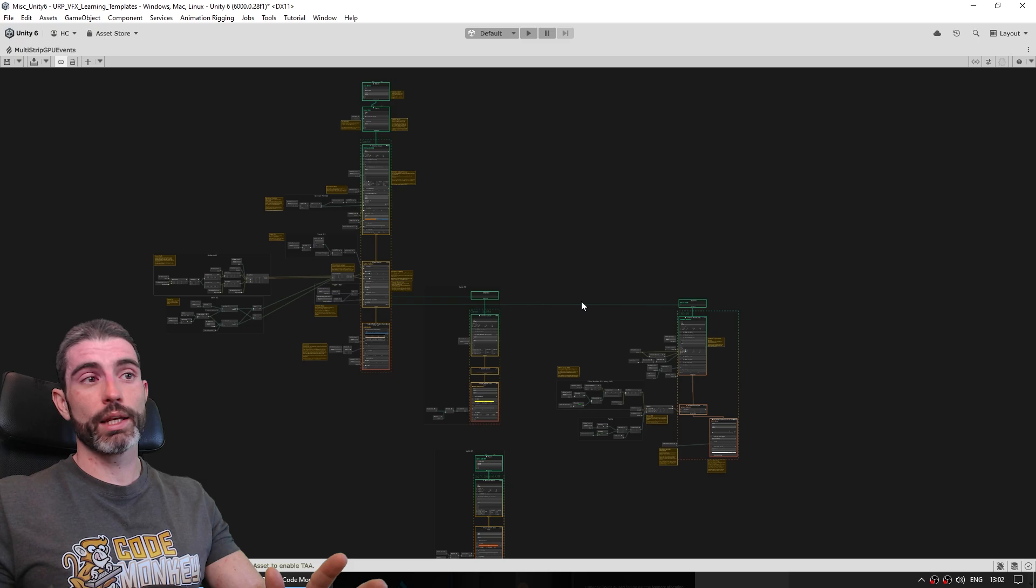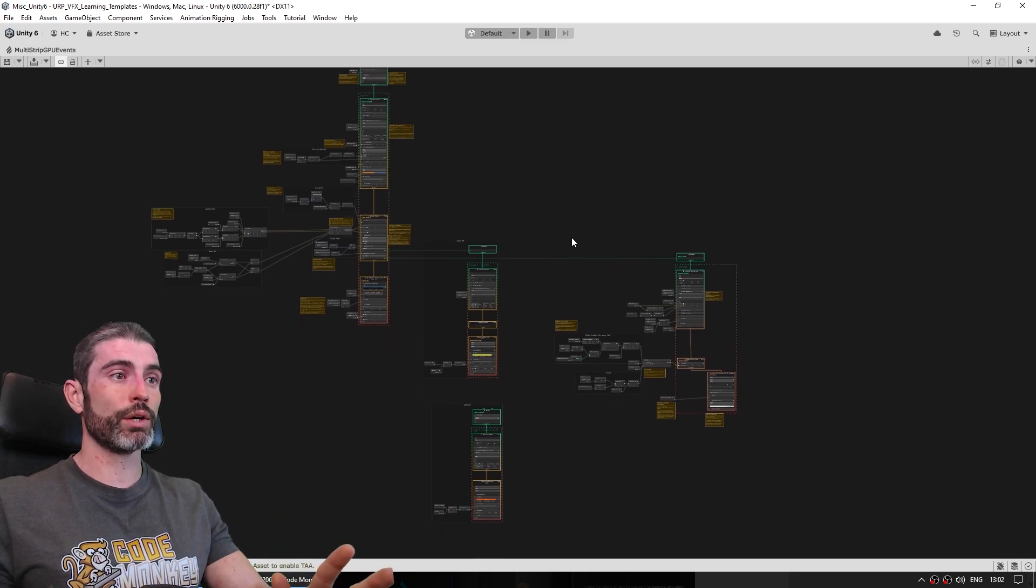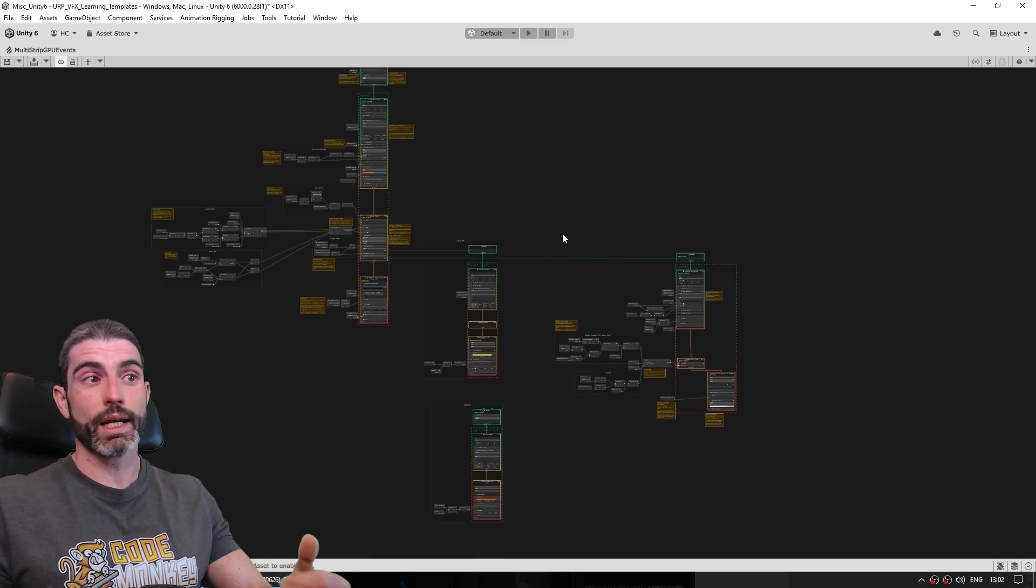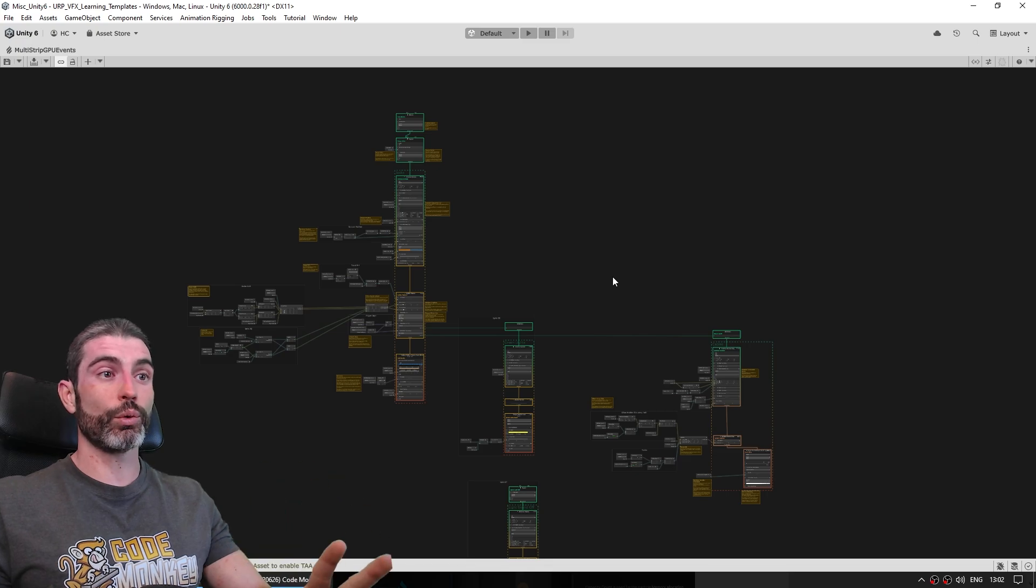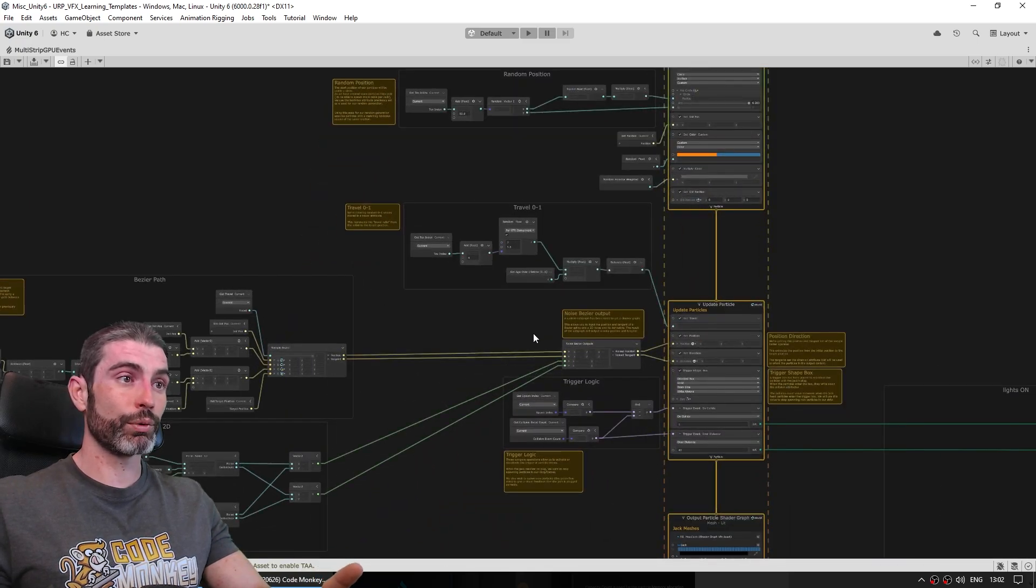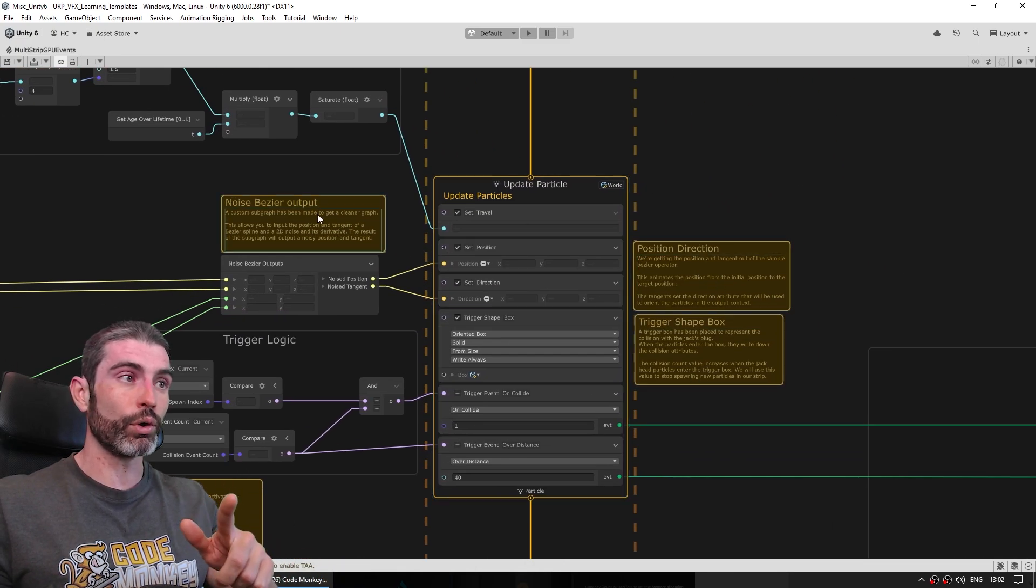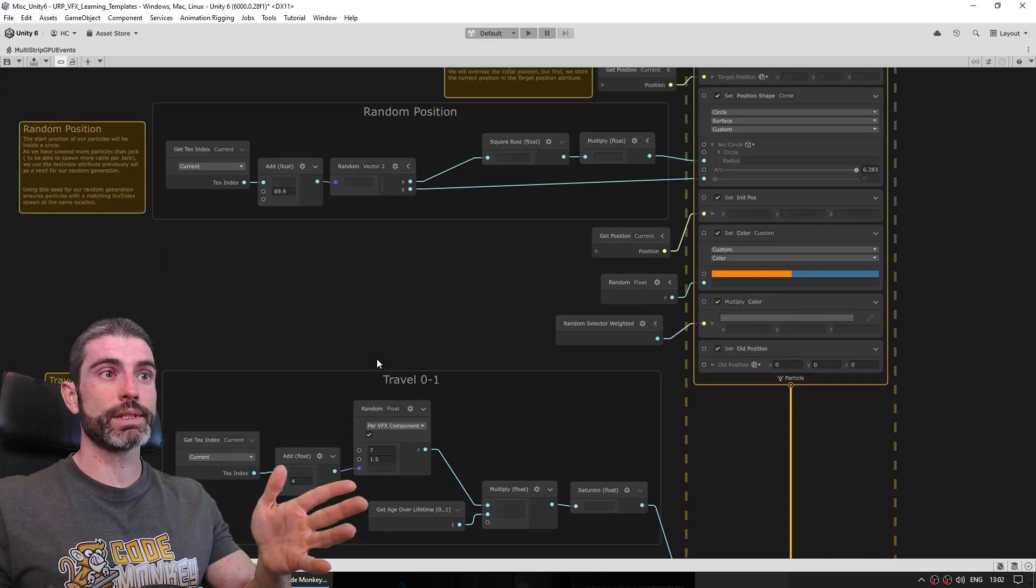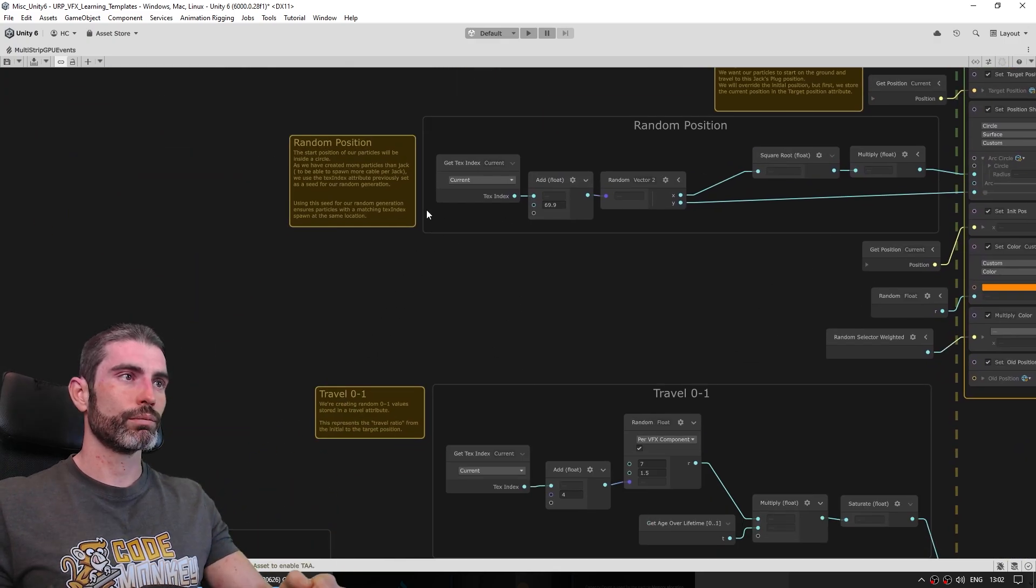Now if you are not a VFX expert, if you've never used VFX graph, or if you just don't have much experience like I don't, then a graph of this size can look quite intimidating, but thankfully a lot of these graphs have all kinds of notes, so all these things that are basically just comments teaching you exactly what each thing does.